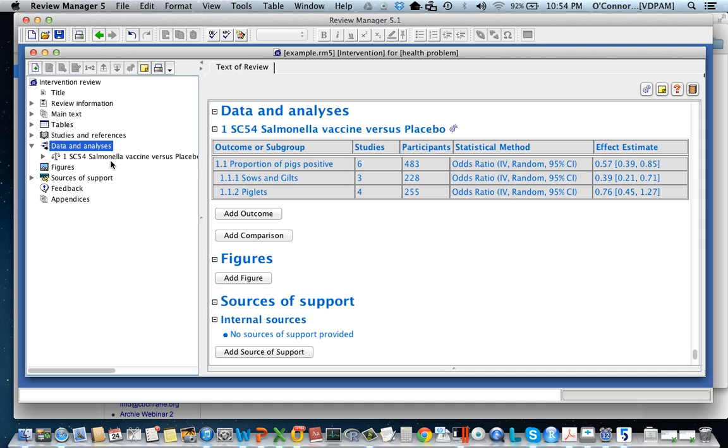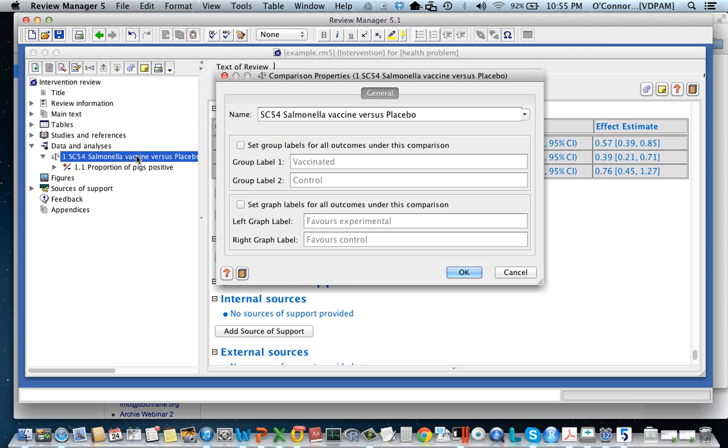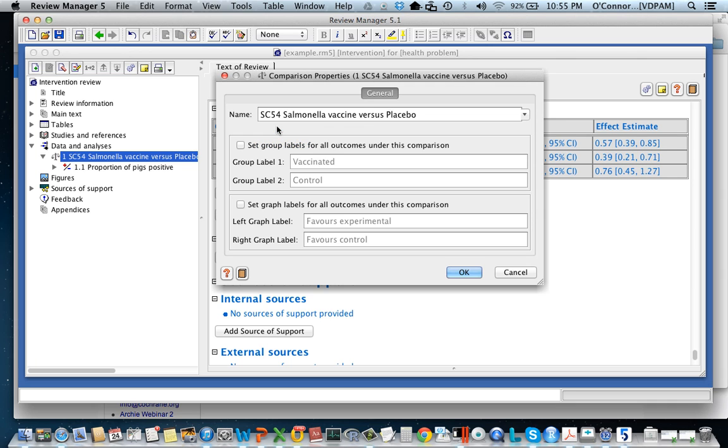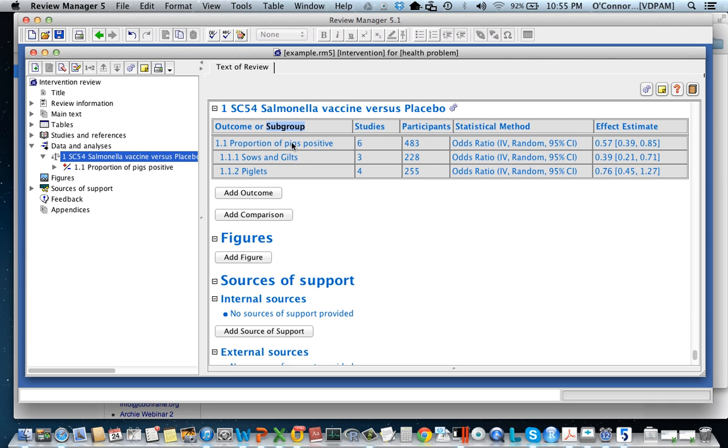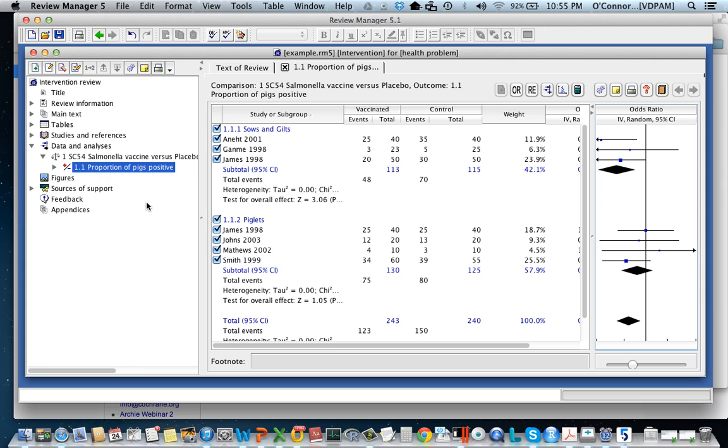Now let's see how I entered that data because I want to show you what it looks like. If you double click on the outcome it brings you to the forest plot. So let's see how I ended up with this forest plot.